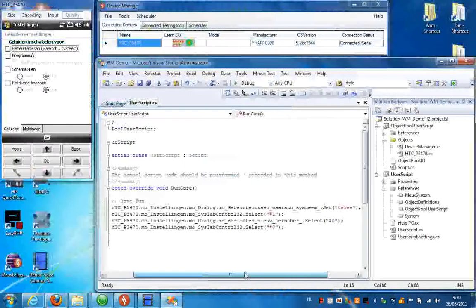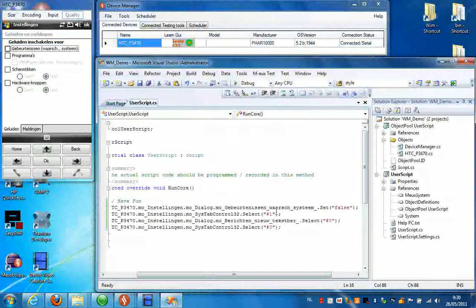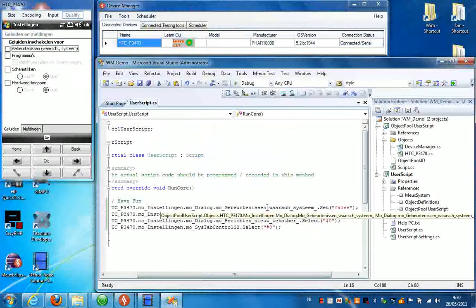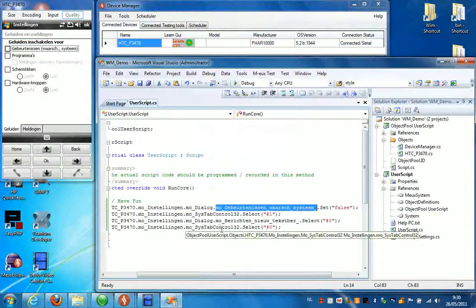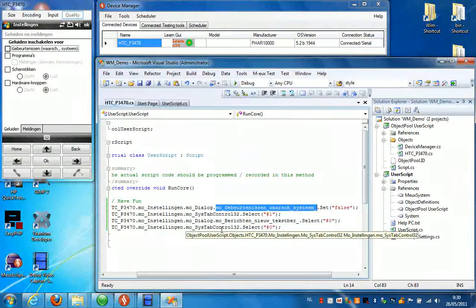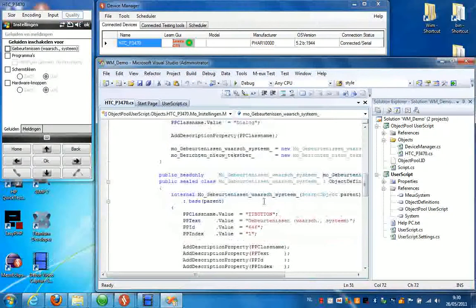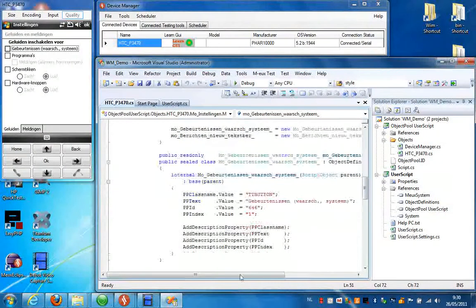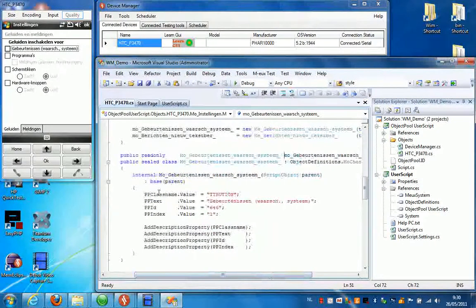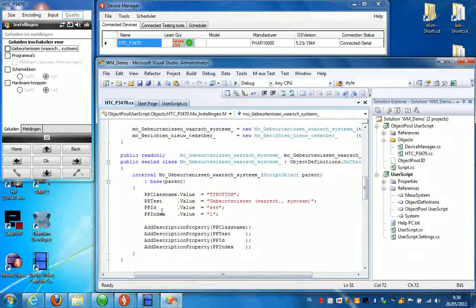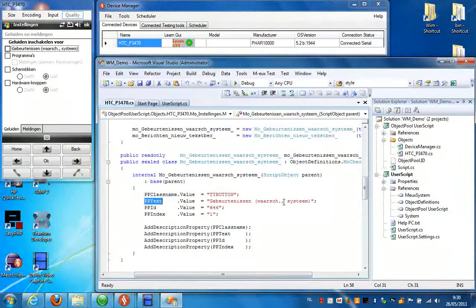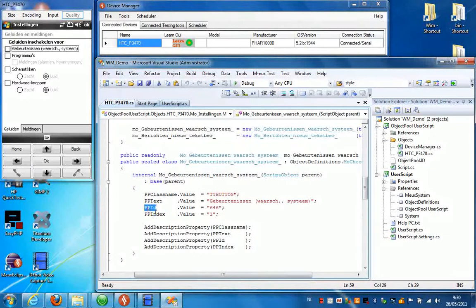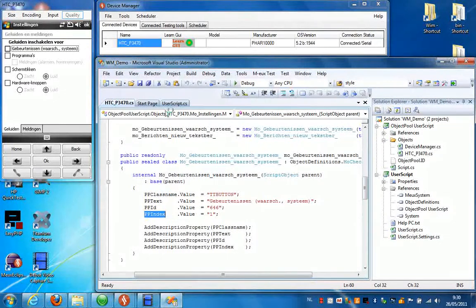Now if we go have a look in the object repository, for instance for this checkbox, we can see that we can recognize all of the properties that belong to this object. For instance, we can see the class name, we can see the text on this object, the ID and the index. Now these properties are configurable.